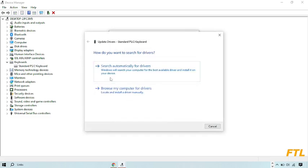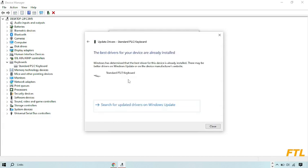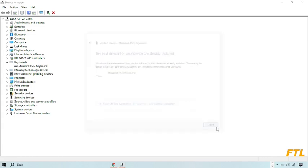Search automatically for the driver. Windows will search your computer for the best available driver and install it on your device. Click on it. As you see here guys, the best driver for your device is already installed. So I just simply close it.